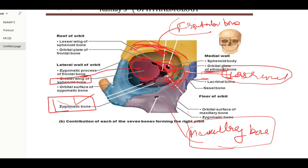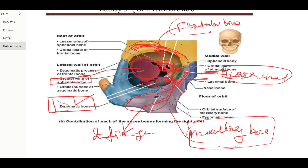The inferior orbital wall — the floor — is formed mainly by the orbital plate of the maxilla. It is also formed by the zygomatic bone and the palatine bone. Remember that the palatine bone is part of the inferior wall or floor of the orbit.